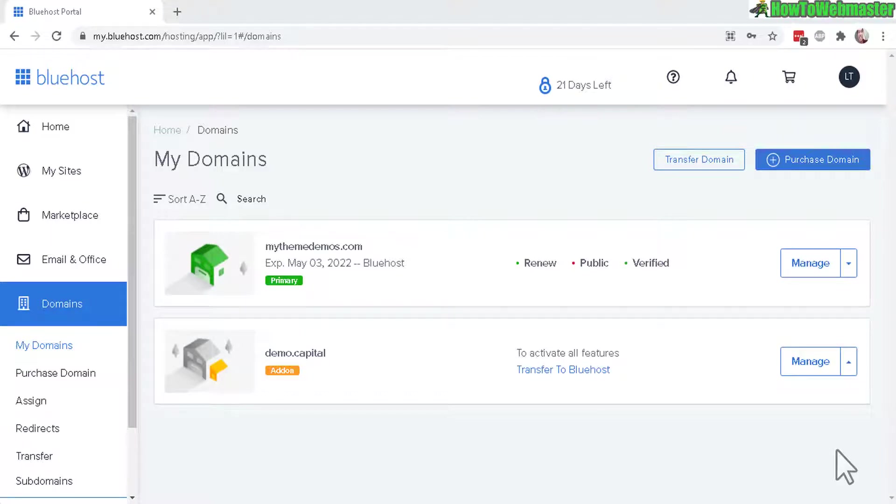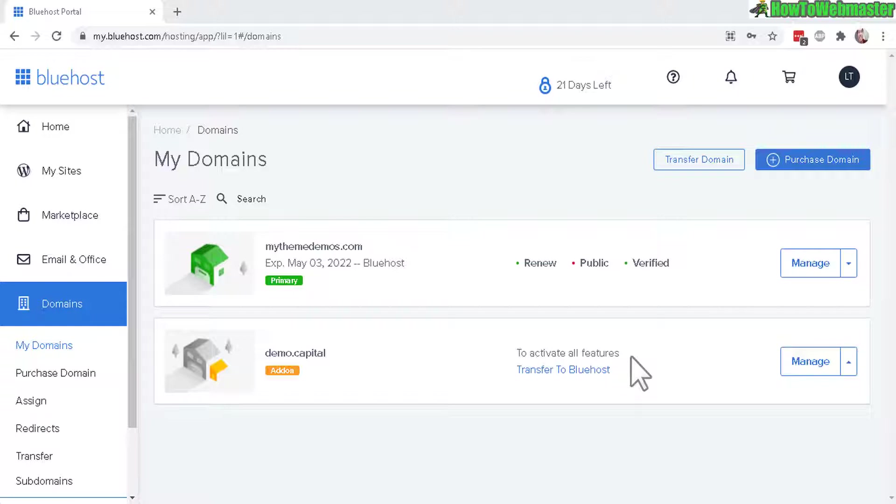Greetings Bluehost customers. Welcome to another tutorial from How to Webmaster. Today I'm going to show you how to add a WordPress site to your add-on domain.